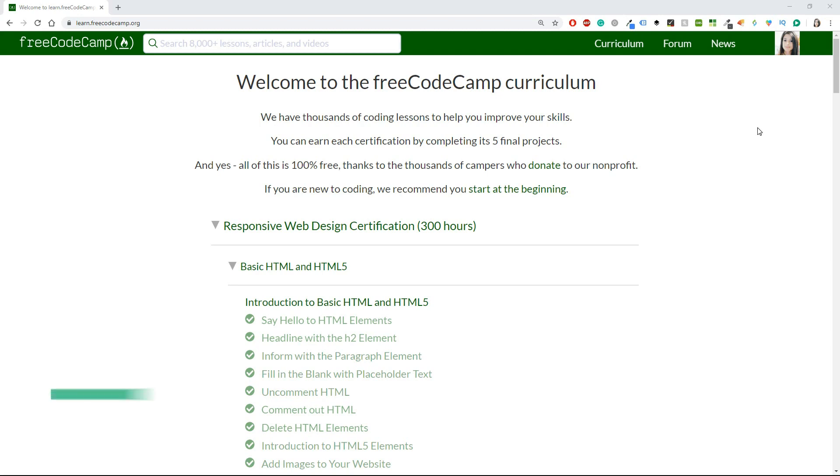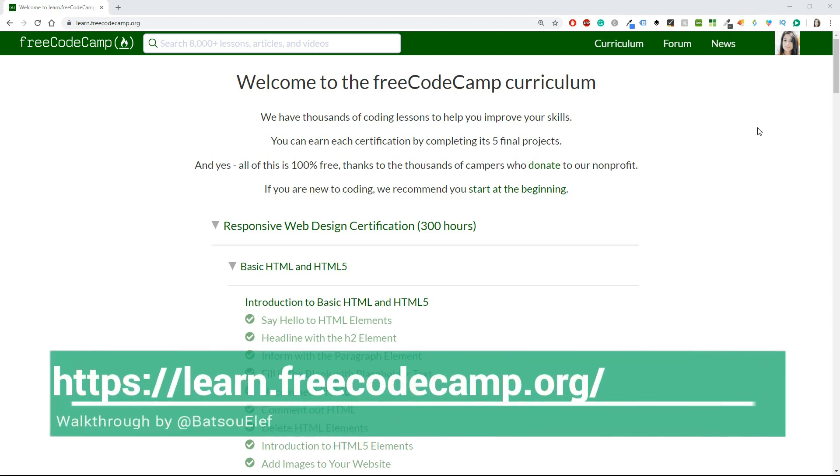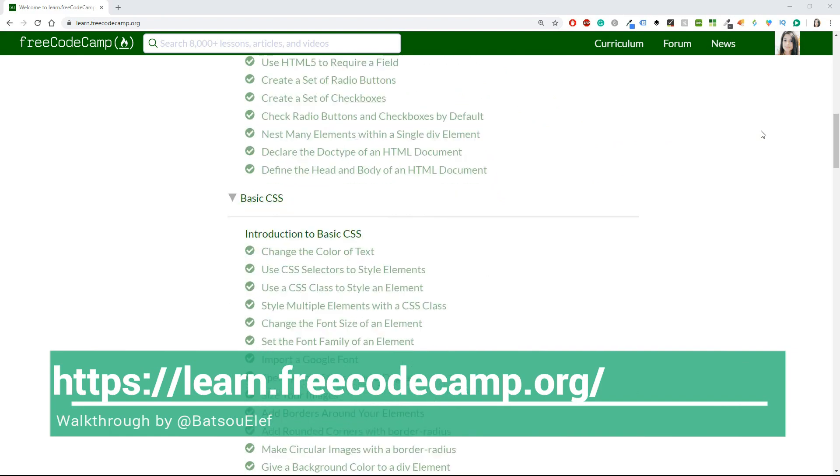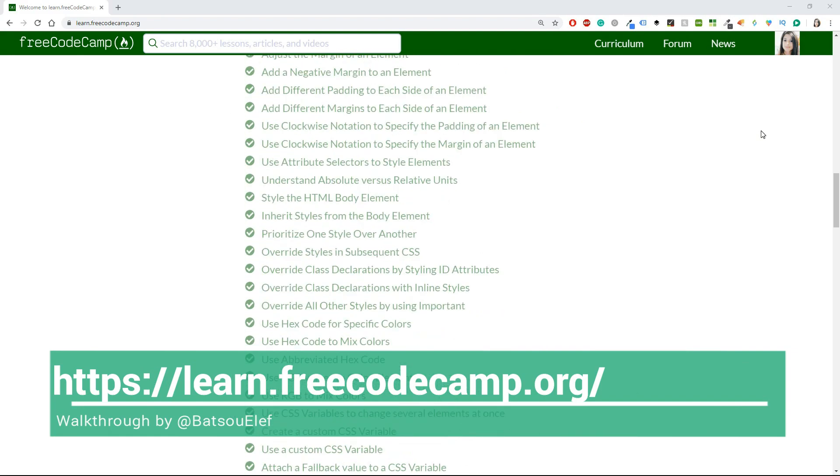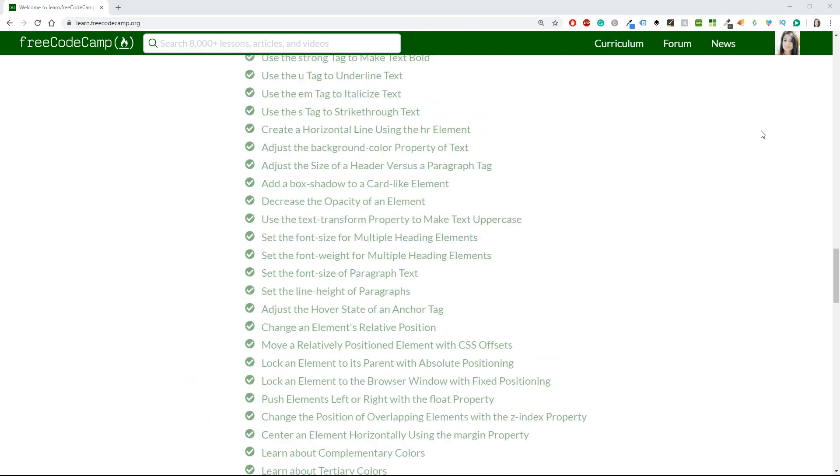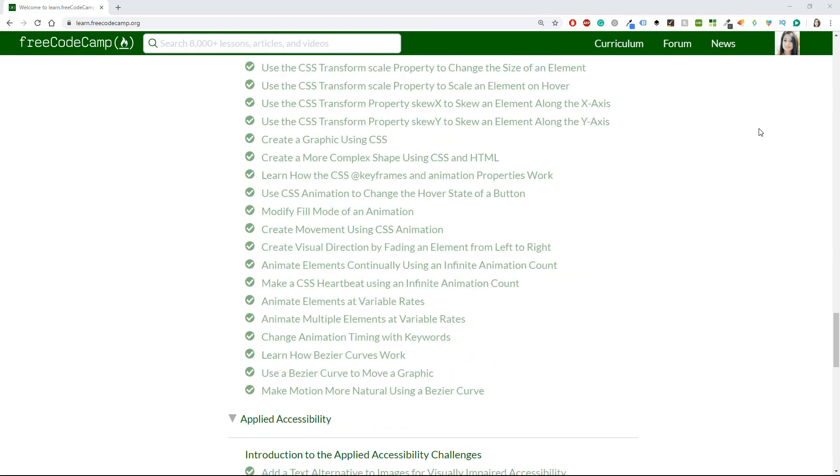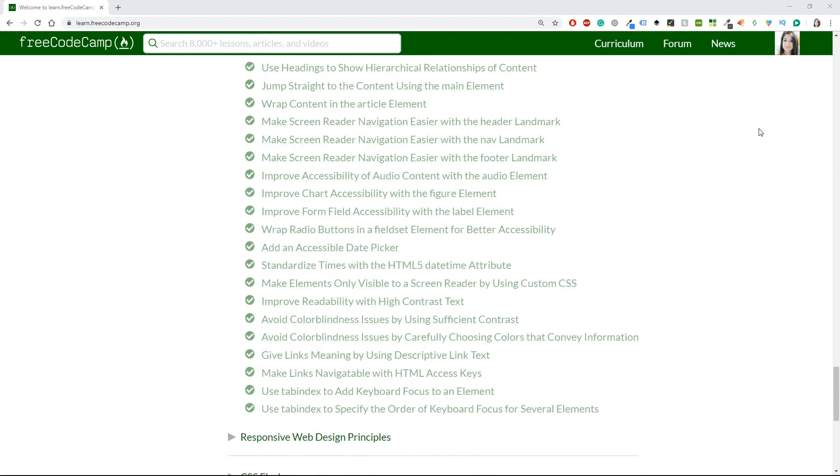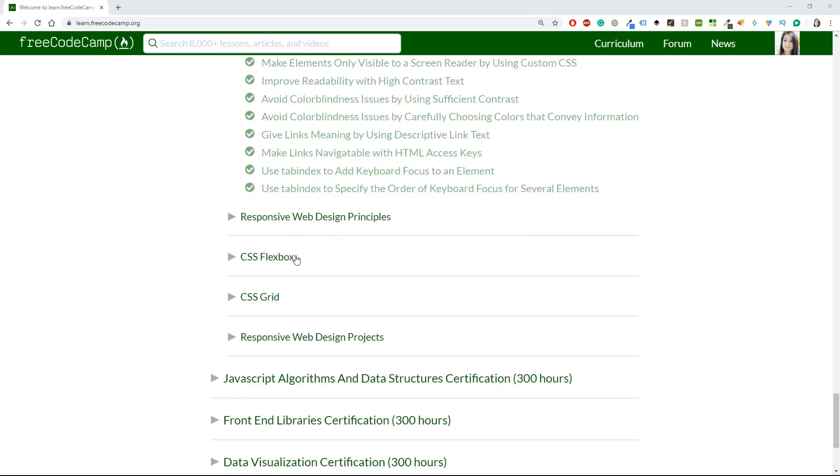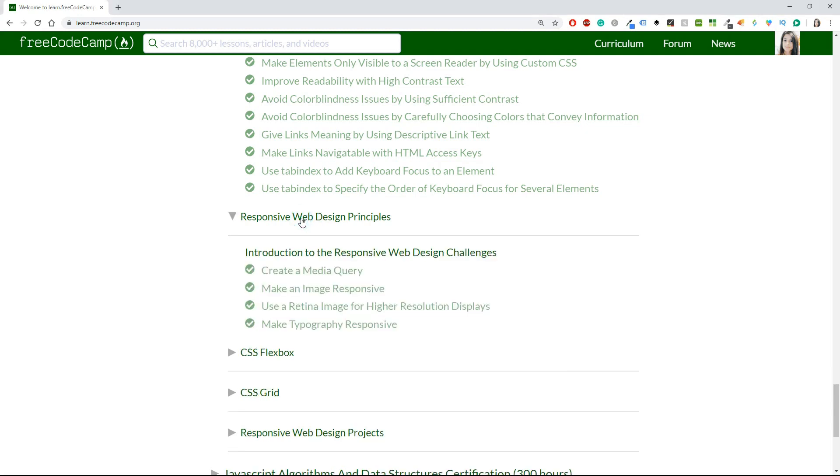So far you should be proud of yourself because you managed to do a lot of challenges for FreeCodeCamp. But now we will continue with the Responsive Web Design Principles.